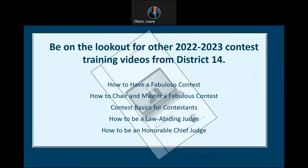I hope you found this training informative and please watch for other contest training videos. This training is meant to be a high-level overview for contestants of a speech contest. To ensure you have a clear understanding of all the contest rules, please thoroughly review the 2022-2023 Speech Contest Rulebook, Item Number 1171, available on the Toastmasters International website. I look forward to our upcoming question and answer session to answer any additional questions you may have.